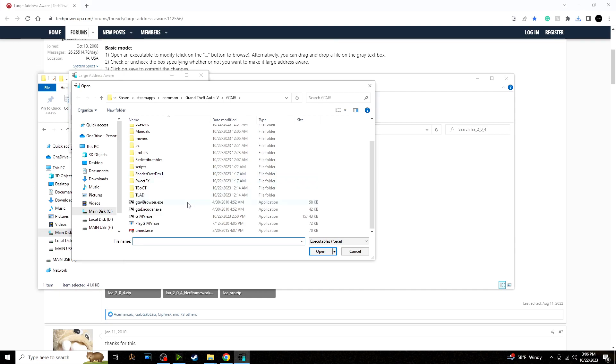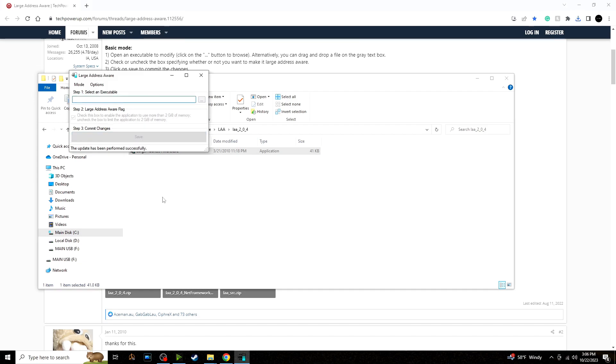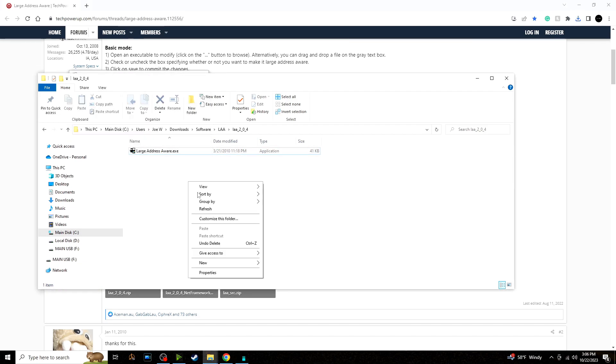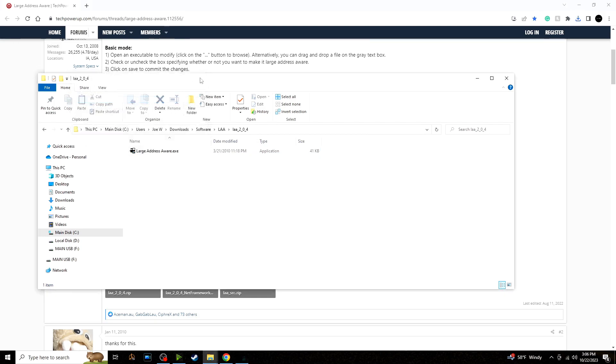So for me it's Steam, steamapps, common, Grand Theft Auto 4, GTA 4, GTA4.exe. And if it's not ticked already, make sure you tick this box which will enable the application we just downloaded to use more than two gigabytes of memory. Click save and then it should generate a file in this folder momentarily. Exit out of that.